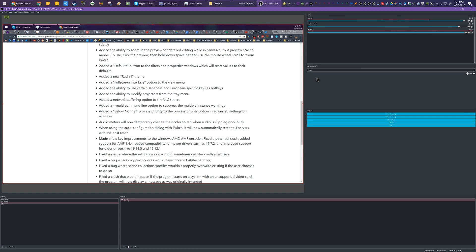Well, this is a first. I opened up OBS to show you in a tutorial, and it looks completely different. Why? Because they released a new update with a lot of new features, so we're going to check that out right after this.